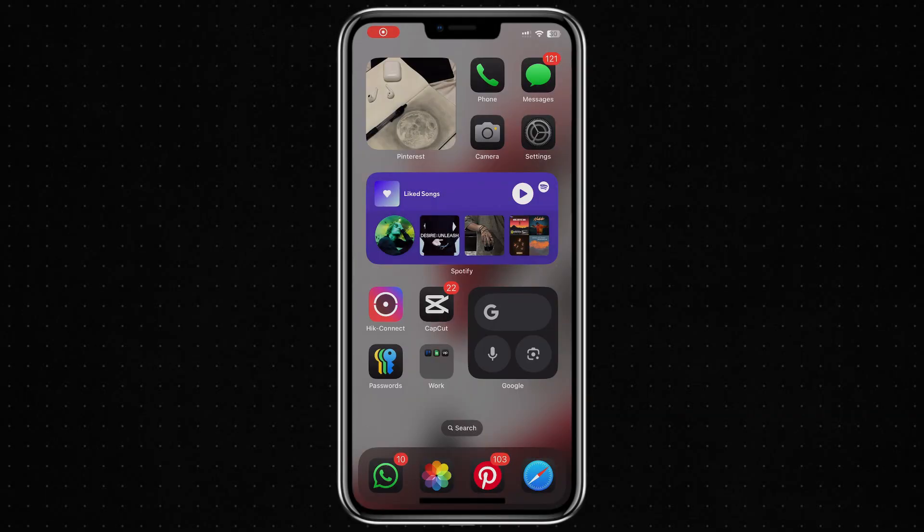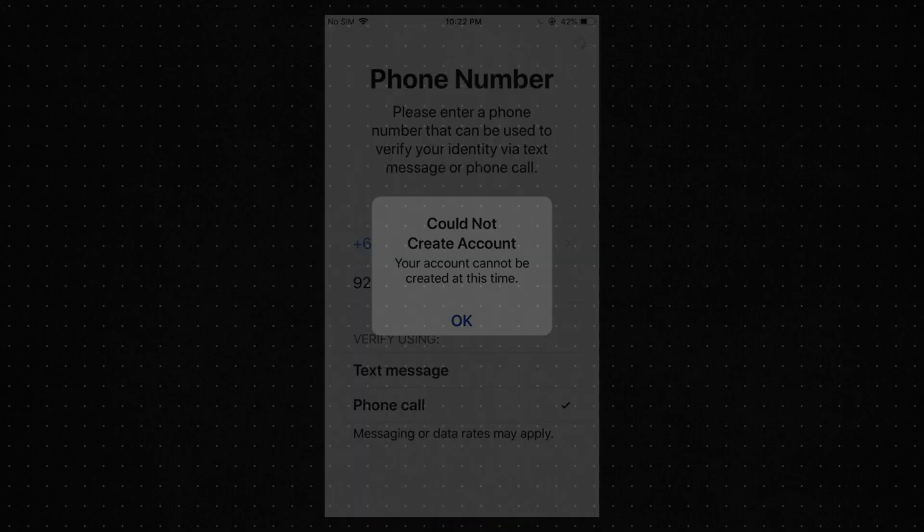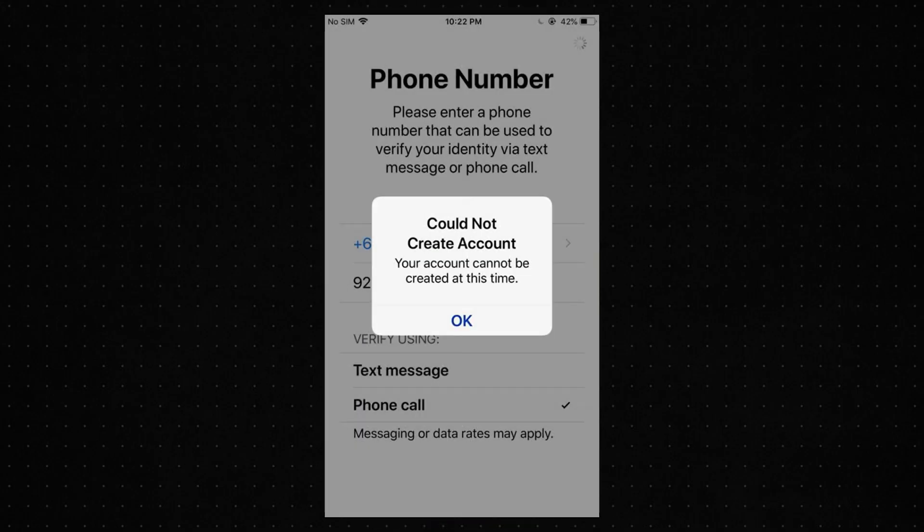Hello everyone. In this video, I will show you how to fix the error message that says your account cannot be created at this time when trying to create a new Apple ID.